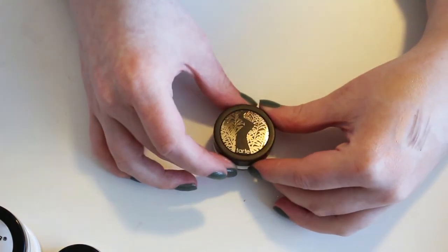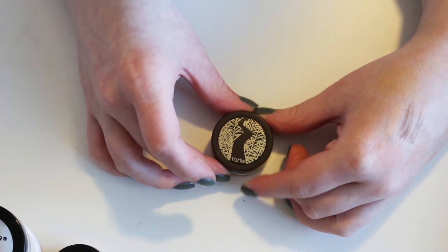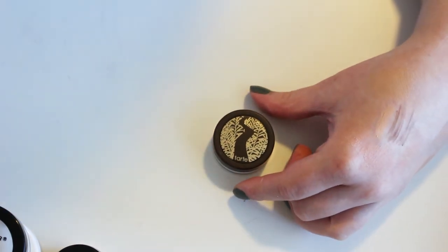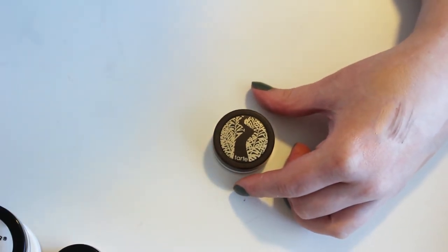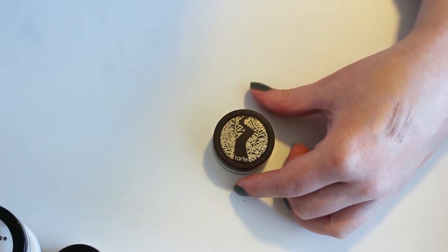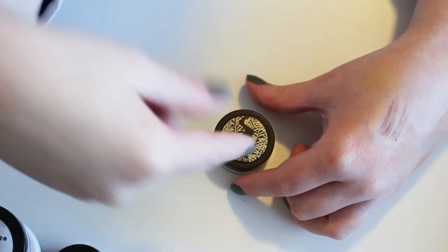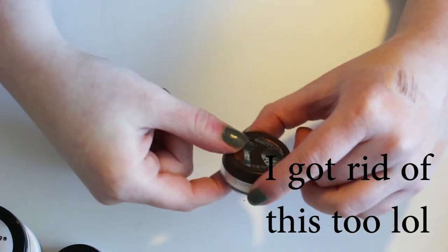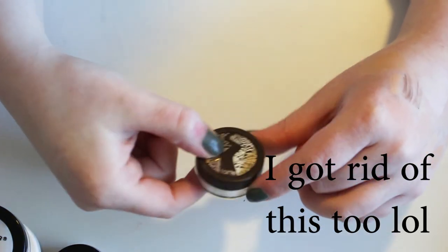And then I guess I'll keep the Tarte one because I do occasionally like baking my under eyes. And it's nice sometimes if I'm gonna be doing a smoky eye to put it underneath my eyes and then brush it all away. So if there's any fallout, then this takes care of that. So I'm gonna keep just the one.